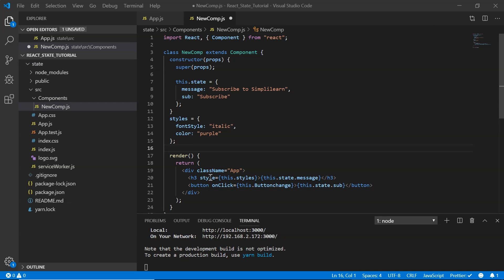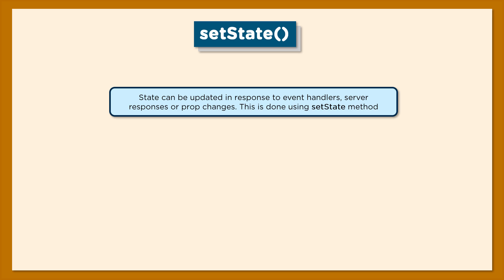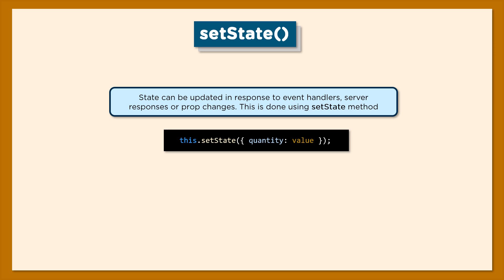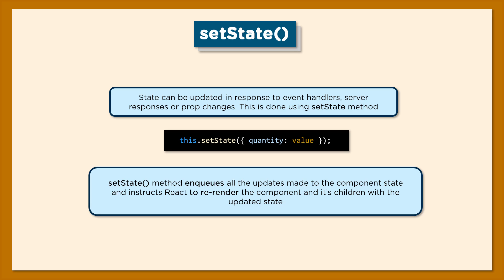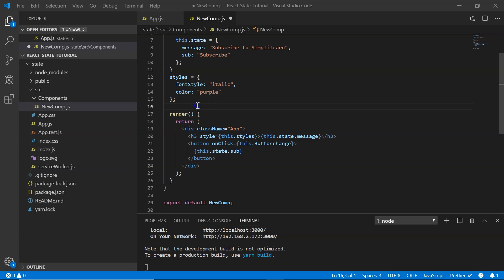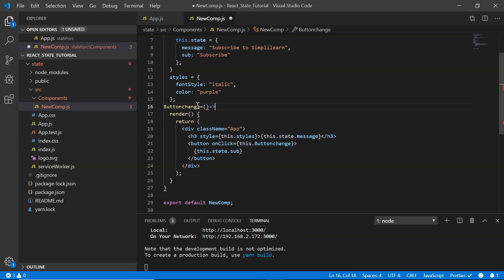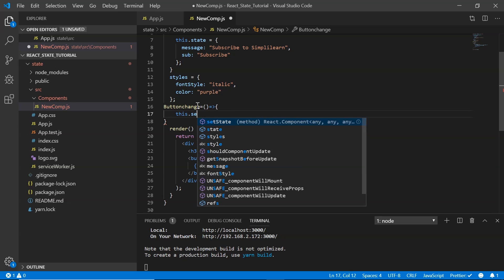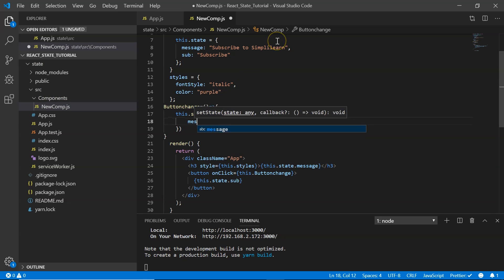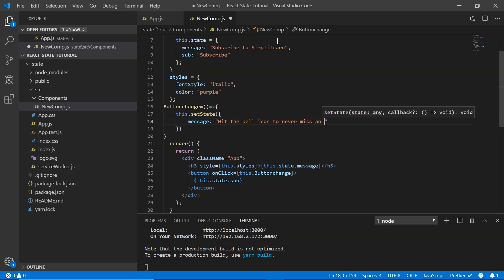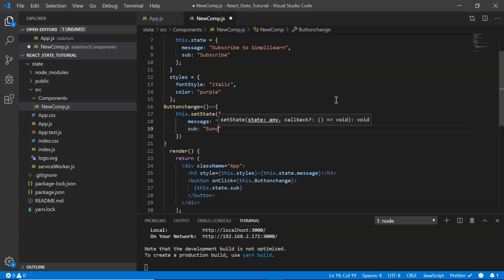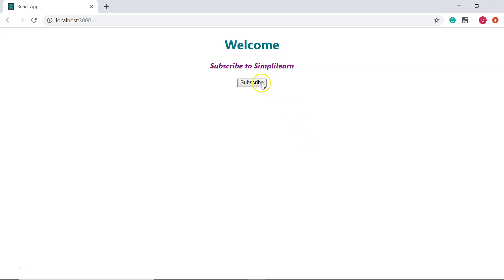Let's create an event handler for the button click. On the button's onClick I call a method named buttonChange. This method should update the state — changing both message and sub. We use the setState method, which enqueues all updates to the component state and instructs React to re-render the component and its children with the updated state. I define buttonChange as an arrow function and call this.setState, setting message to 'Hit the bell icon to never miss an update' and sub to 'Subscribed'. After saving, clicking the subscribe button changes both the message and the button text.